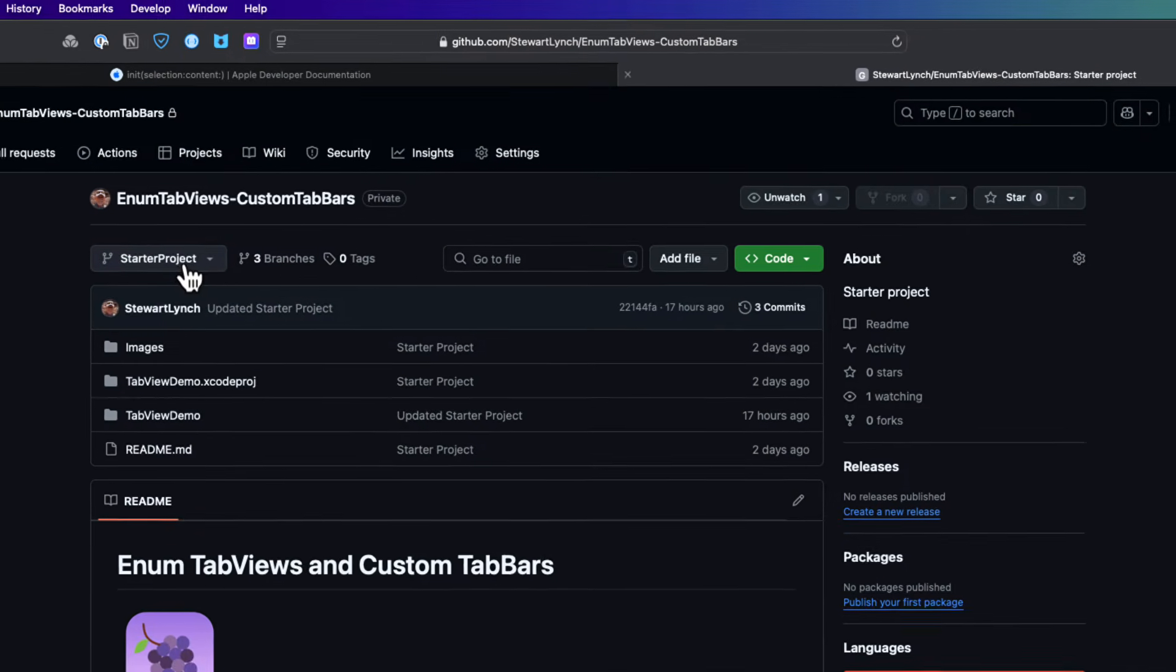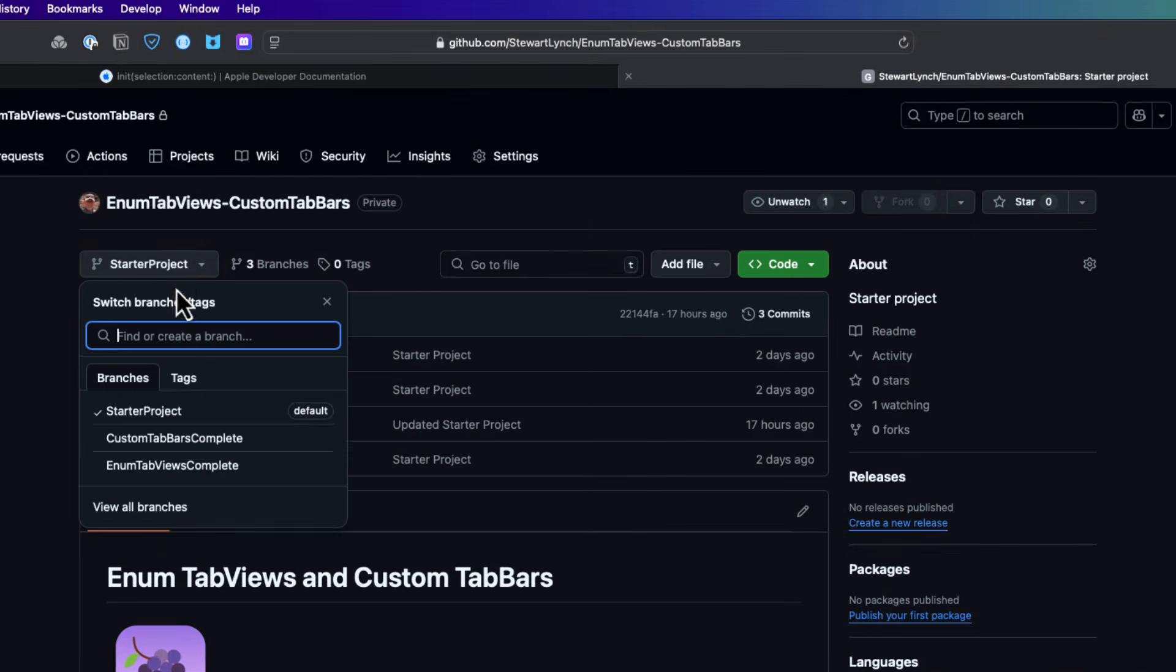There is a starter project for this video and you can download it from the link in the description. There are three different branches in the repository and the one that you want is the starter branch.